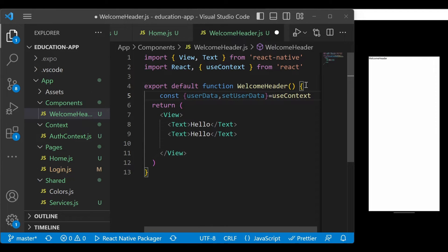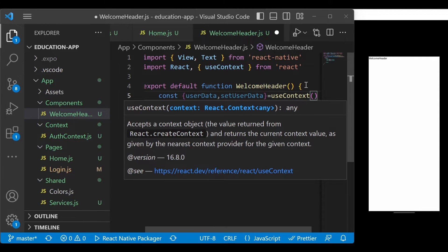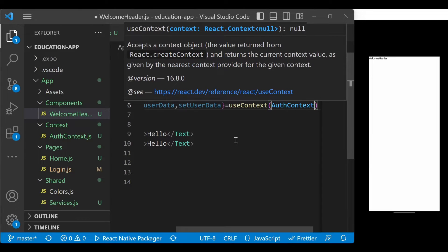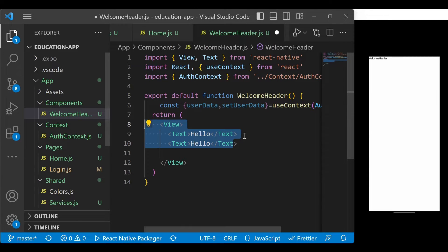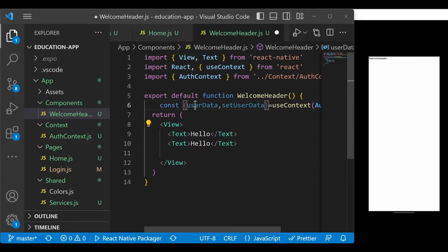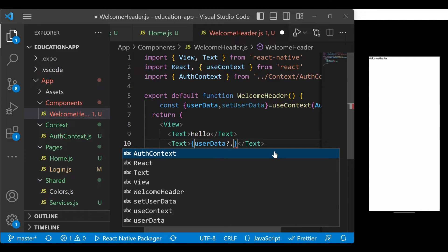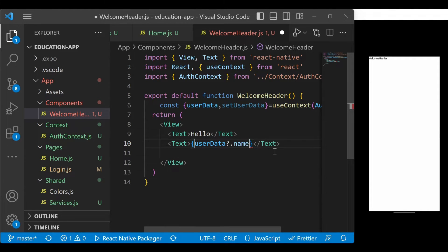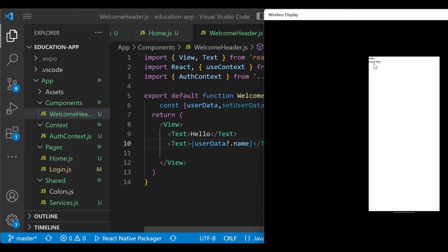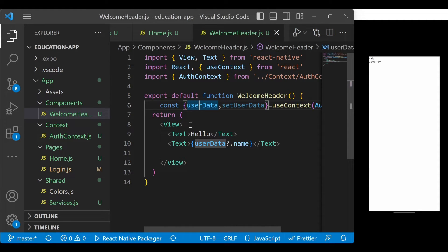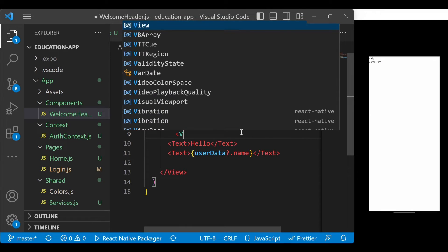Make sure you import useContext, and specify which context to use - in this case it's AuthContext. We've successfully added the context and now have the user information in userData. Simply type it here and access the username. Add a question mark optionally so if it's not there it won't give any error. Save it and you can see it's showing the username.